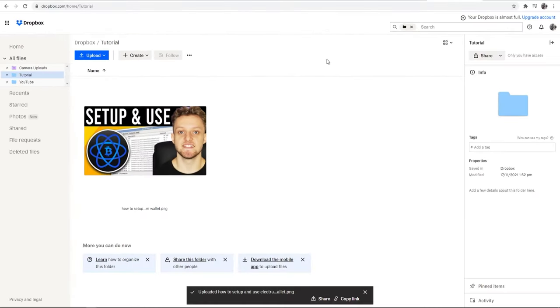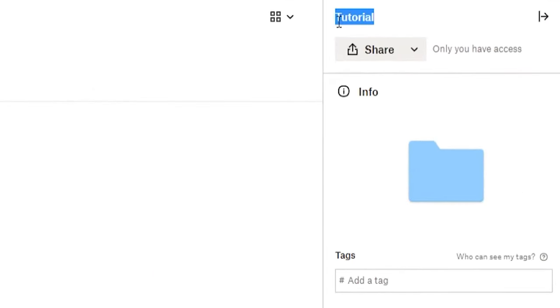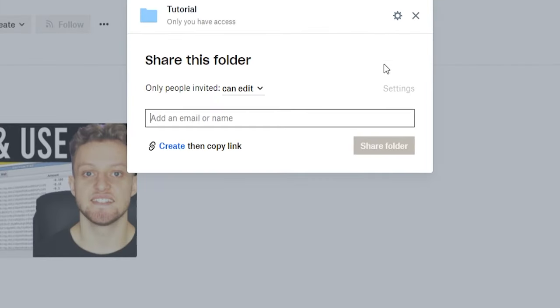We can also do this with just the folder. If we click off of the image and we're now inside the folder, you can see we're inside the tutorial folder which we can click share for. Now we've got some options that we need to configure.